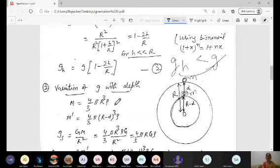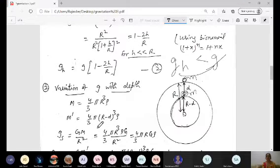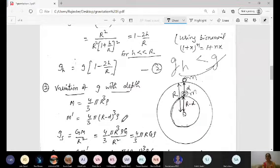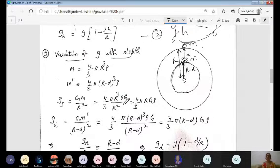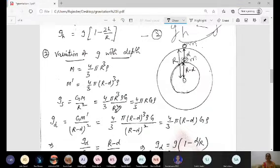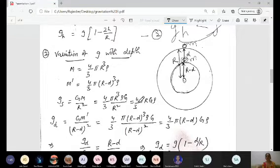On the surface, M = (4/3)πR³ρ. At depth d, the effective mass M' = (4/3)π(R-d)³ρ. Writing g at the surface in terms of density: g_s = (4/3)πRGρ. Similarly, g at depth d: g_d = (4/3)π(R-d)Gρ. This allows us to find the ratio.